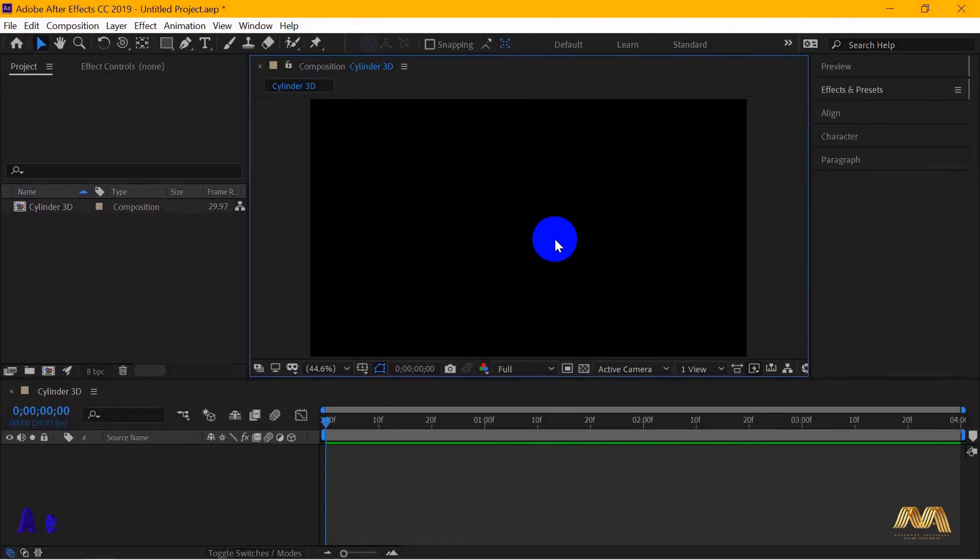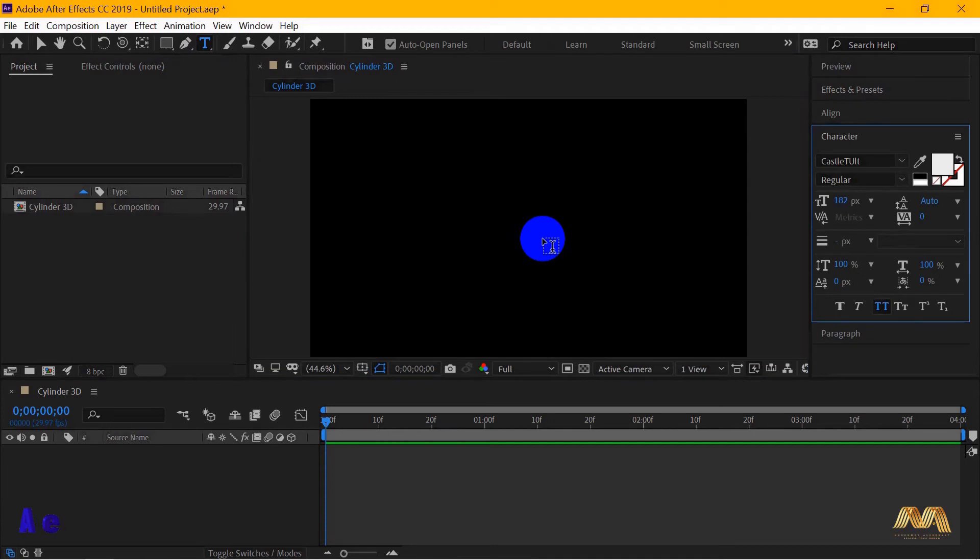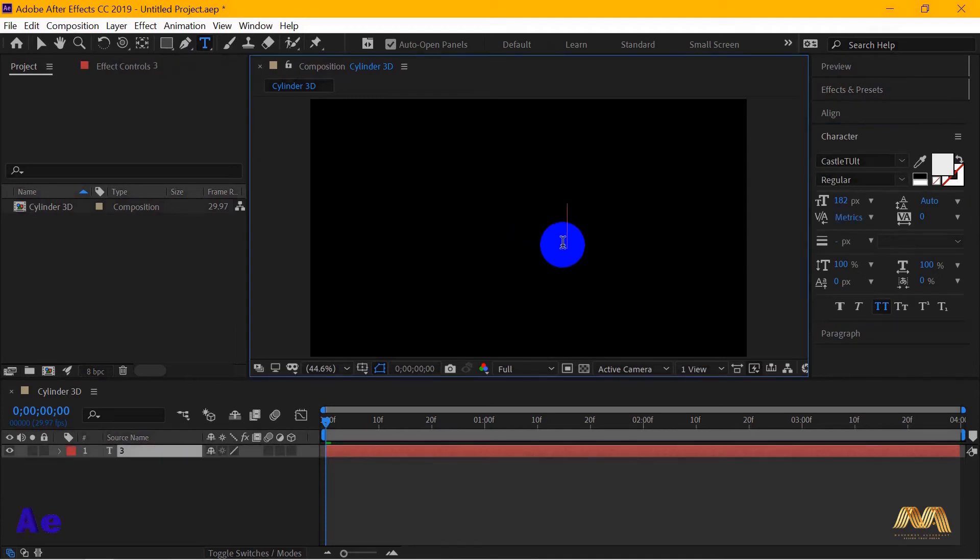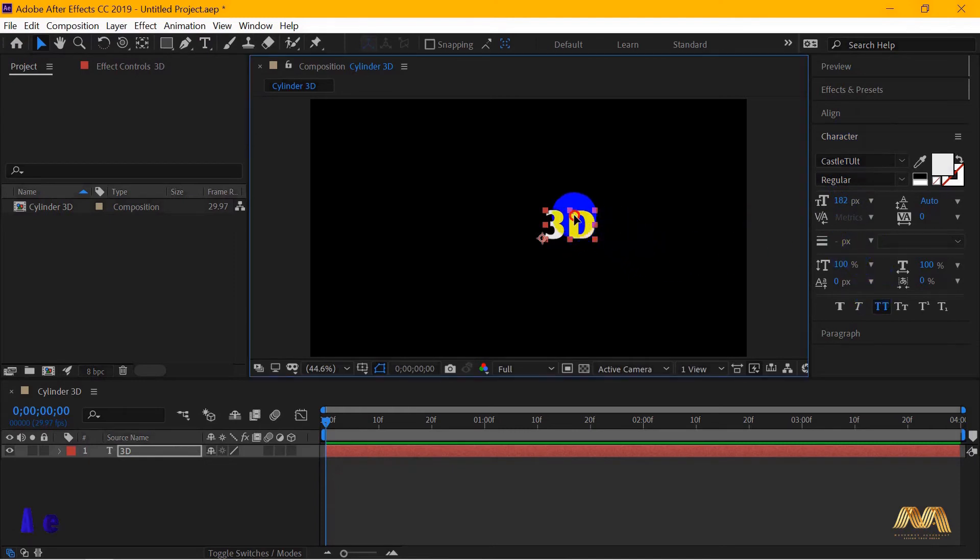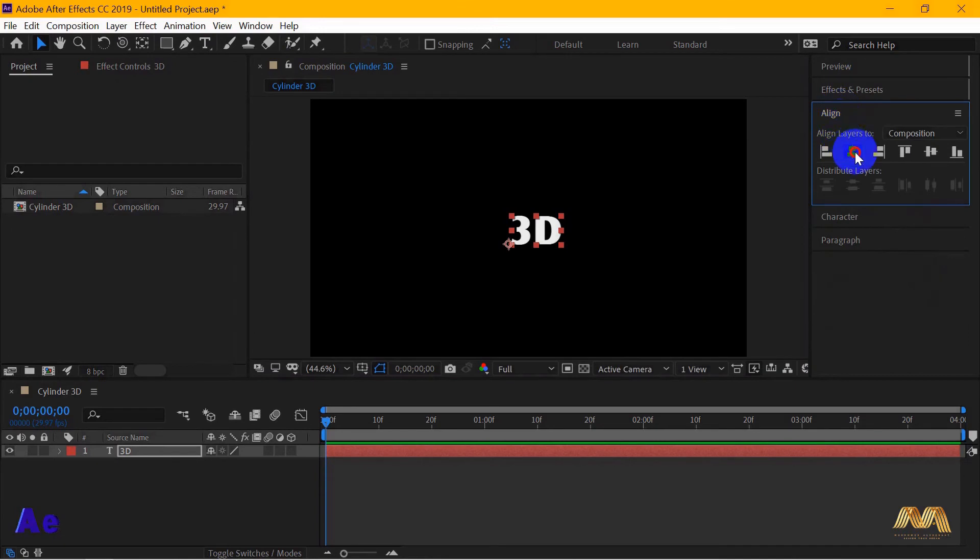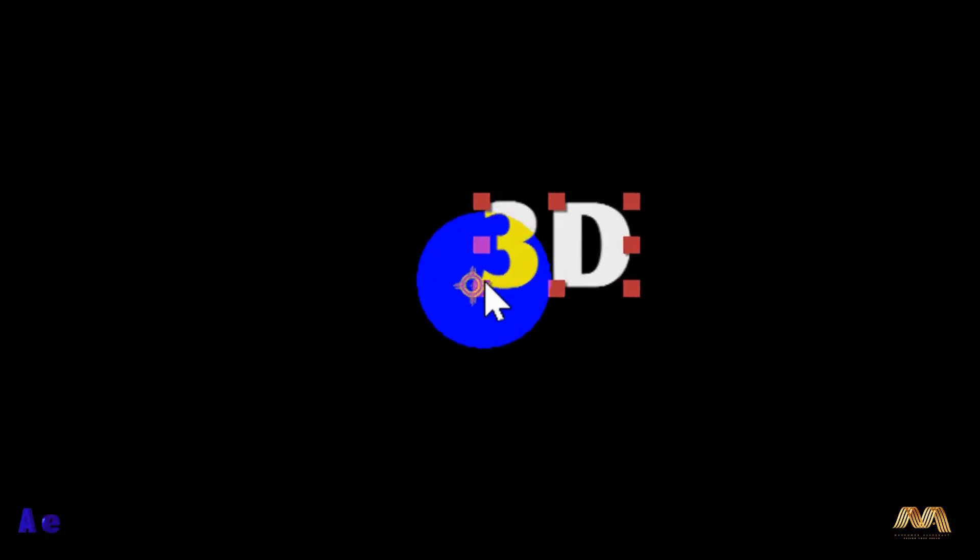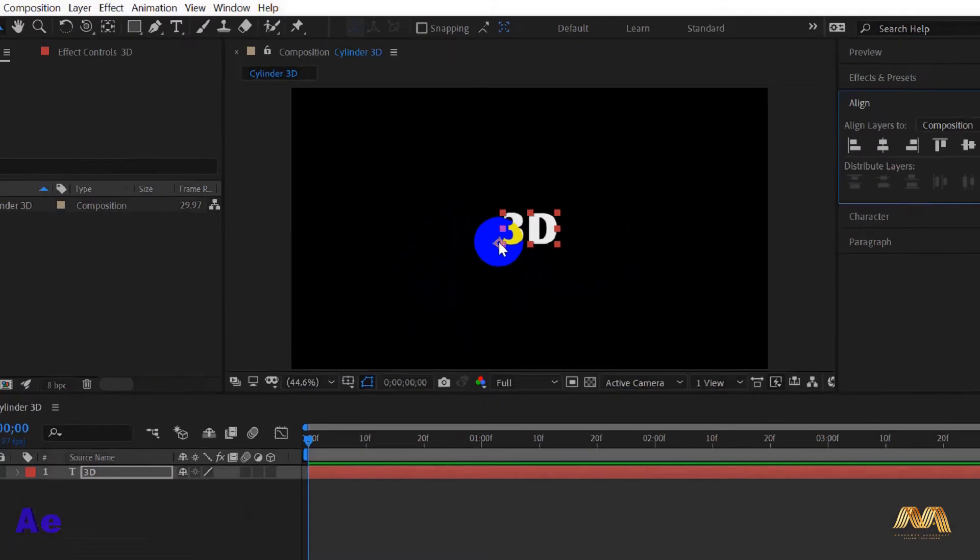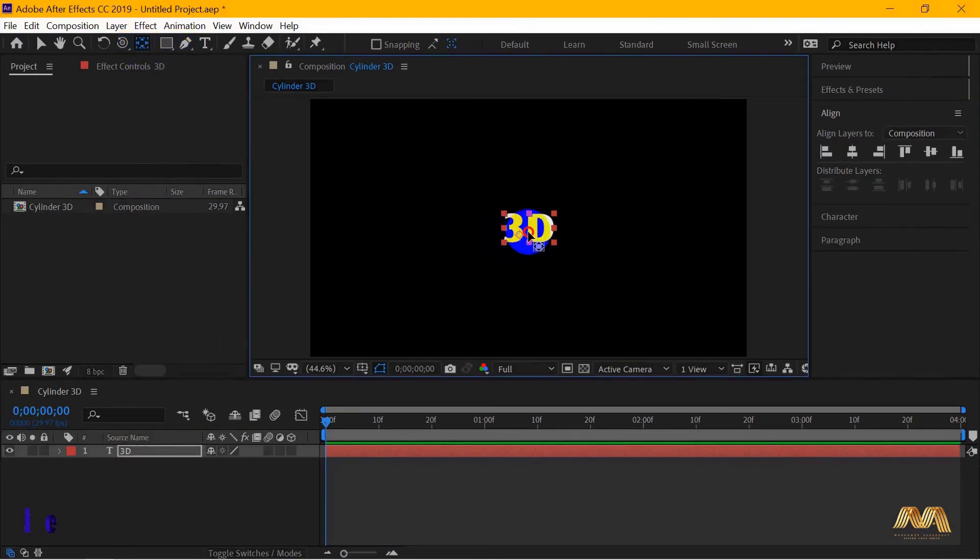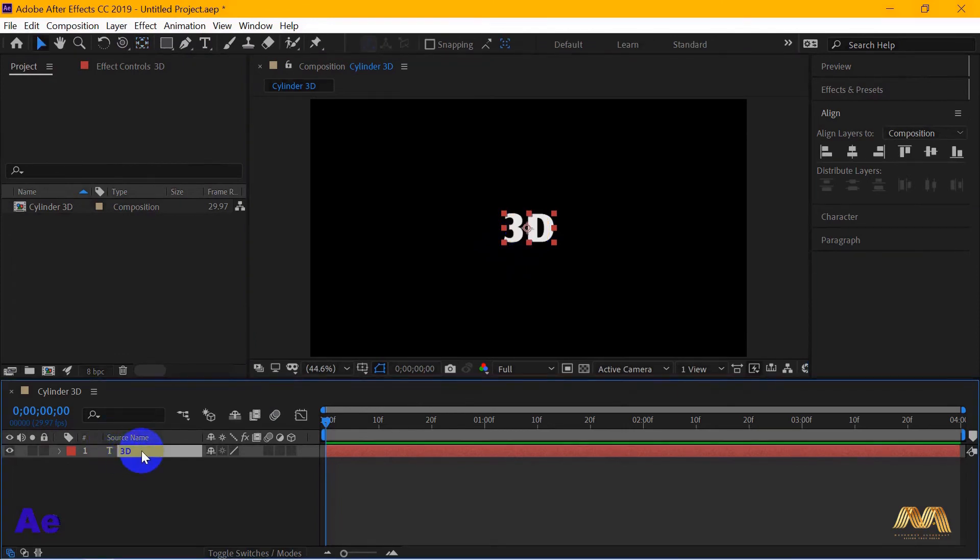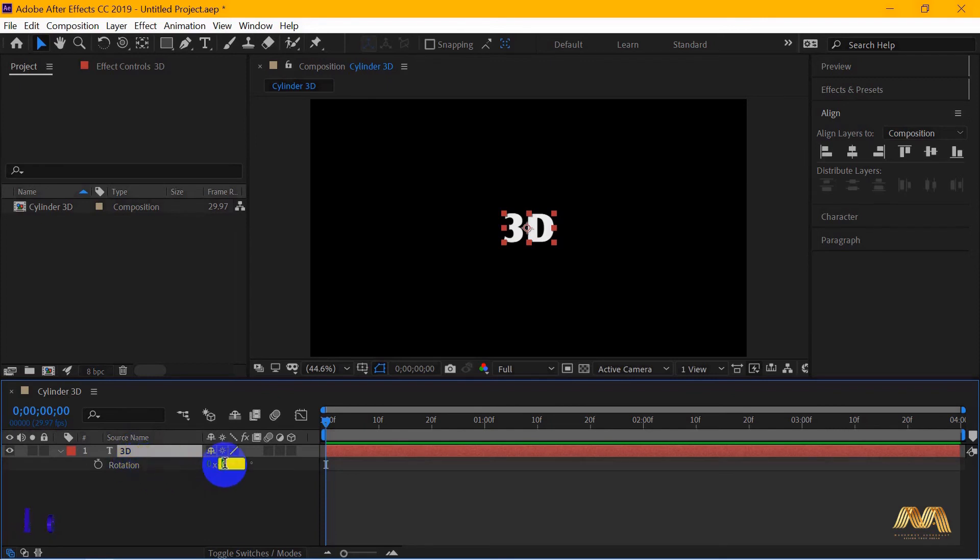Ctrl-T to select your type tool. Write whatever you want. I will write 3D. Change your font and the size from the character panel as you wish. From the align panel, I'm gonna center my text. Check where your anchor point is because it's very important to center it in this exercise. Press Y to get your anchor point tool and center it. Now, press R to bring up the rotation option and give your layer here a 90 degrees rotation. I will tell you why in a second.